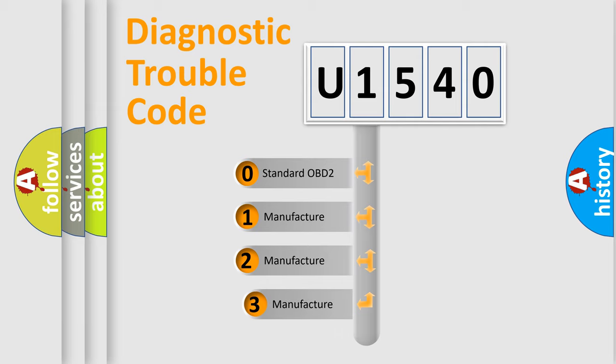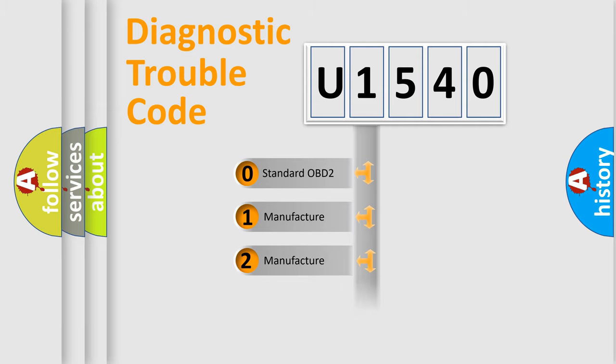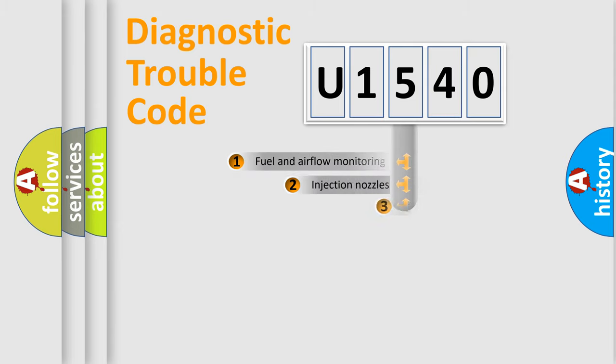If the second character is expressed as zero, it is a standardized error. In the case of numbers 1, 2, 3, it is a more specific expression of the car-specific error.